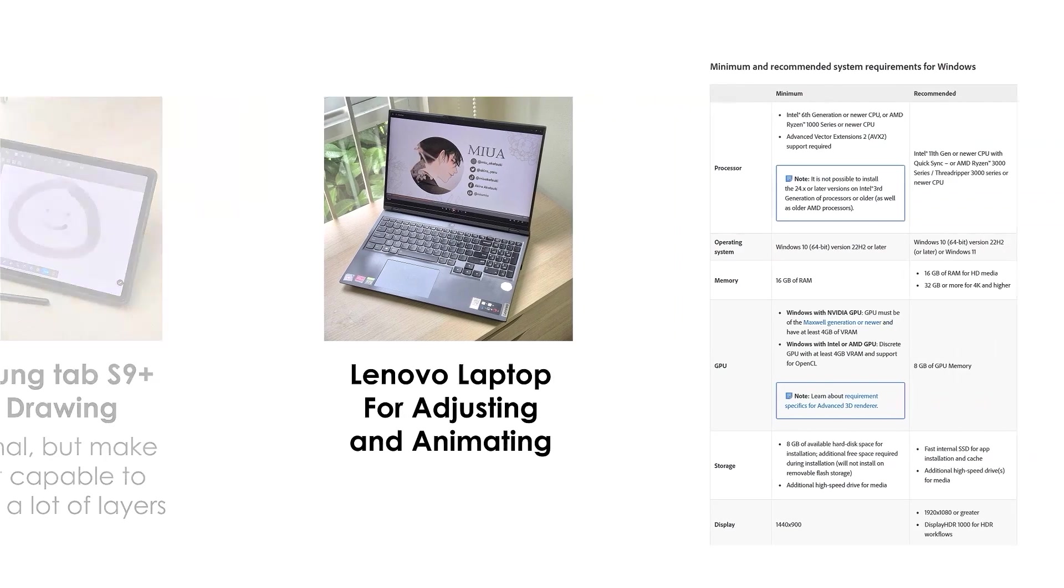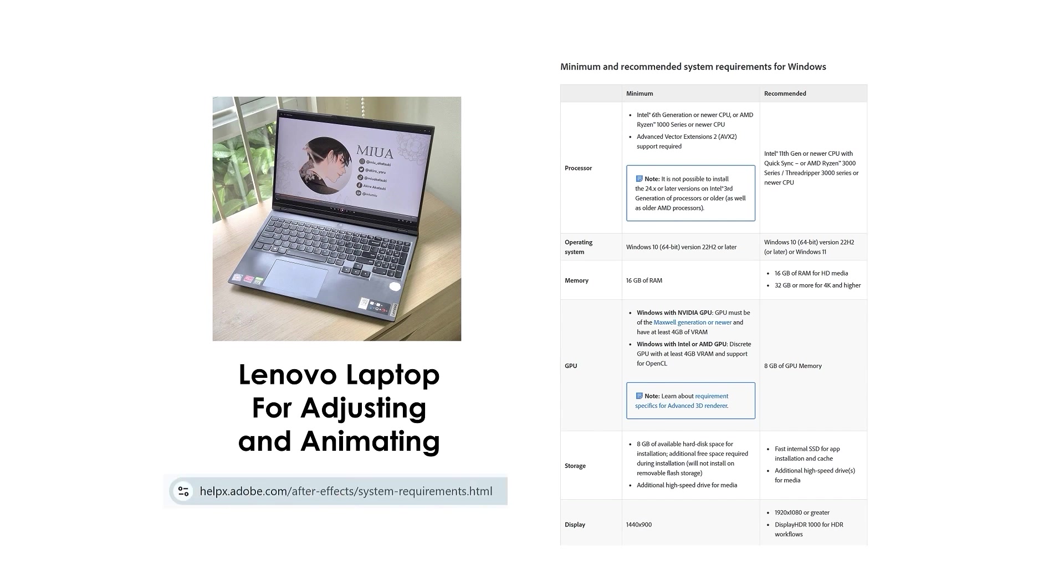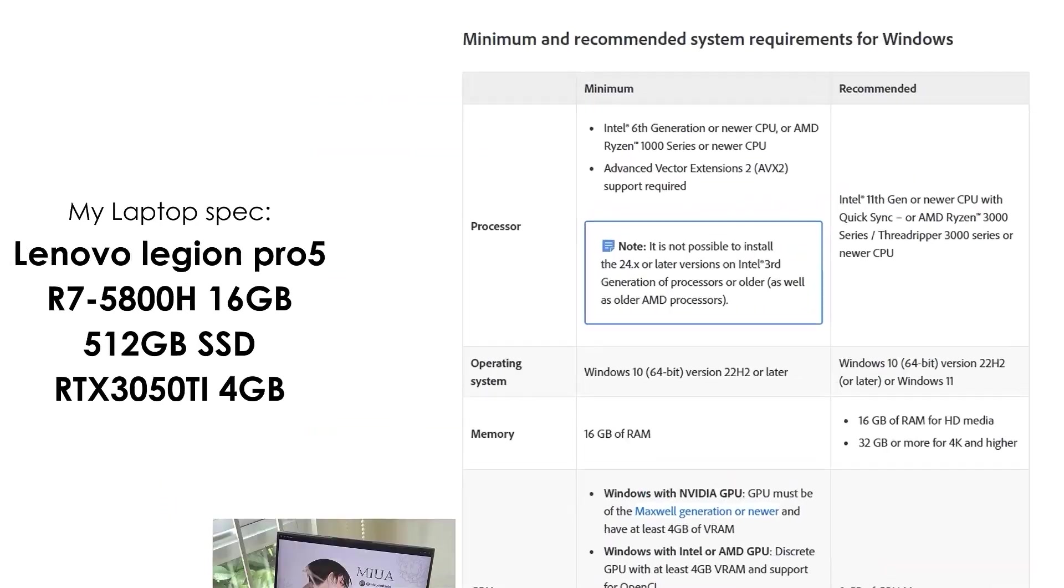For animation device, you need to make sure your laptop or PC are capable enough for After Effects. You can check Adobe's website for the minimum requirements.